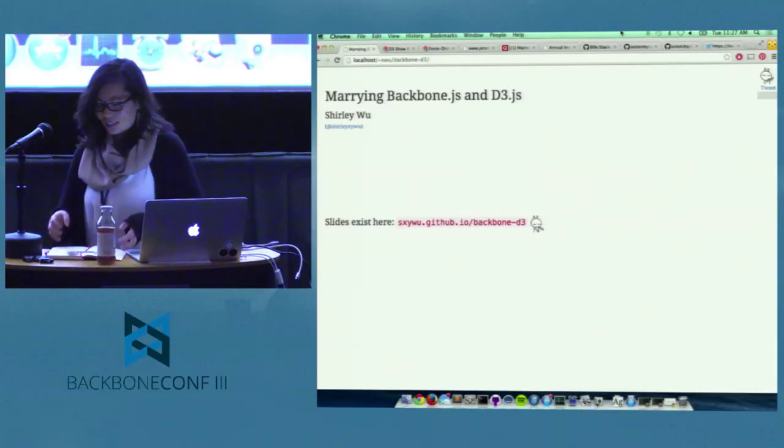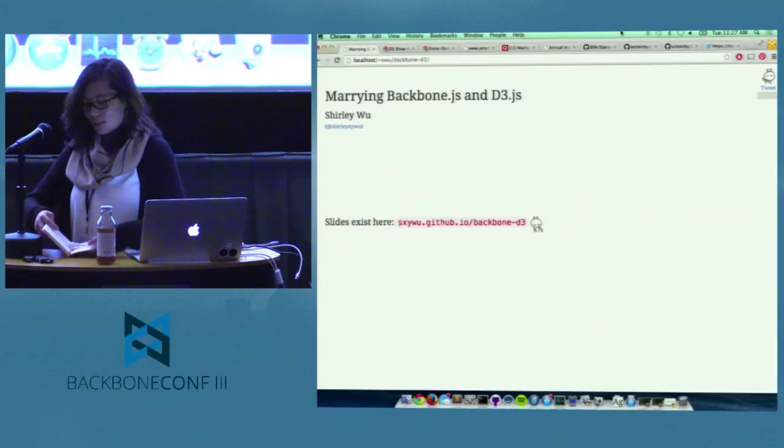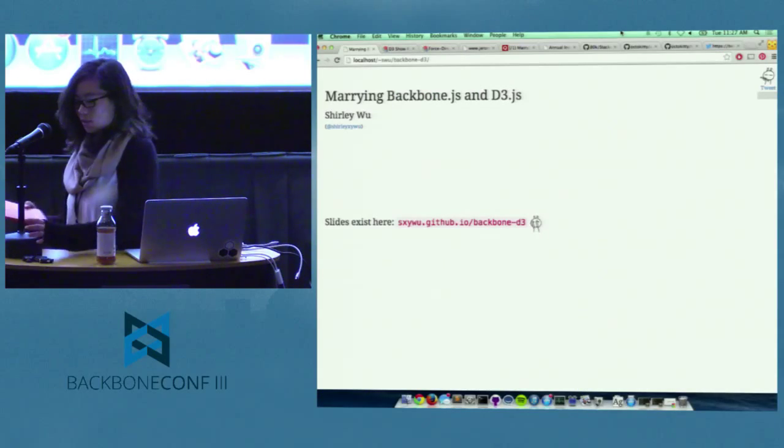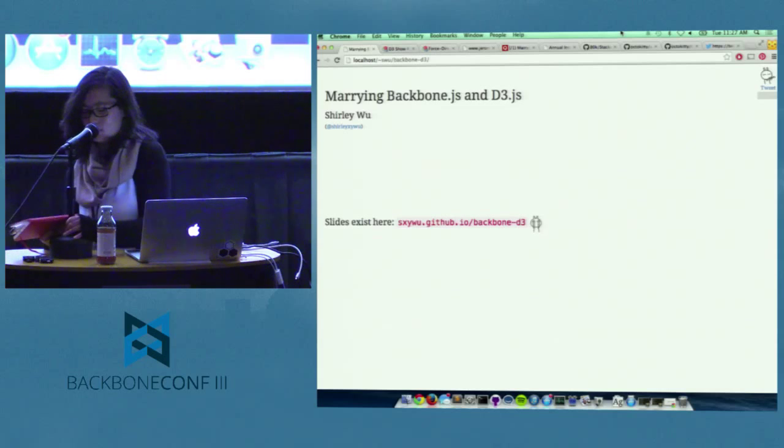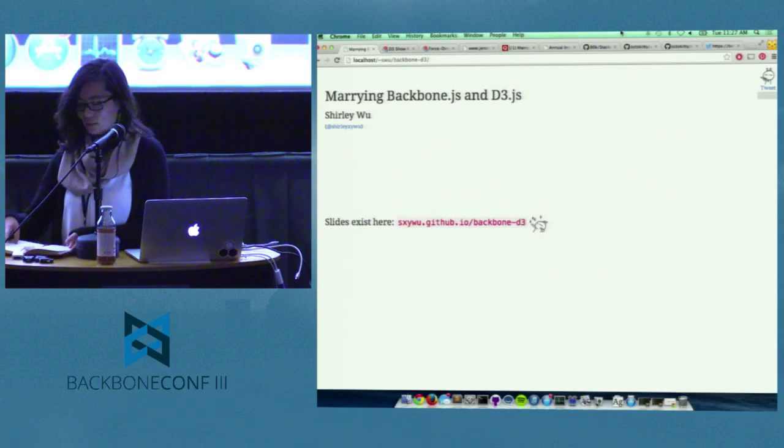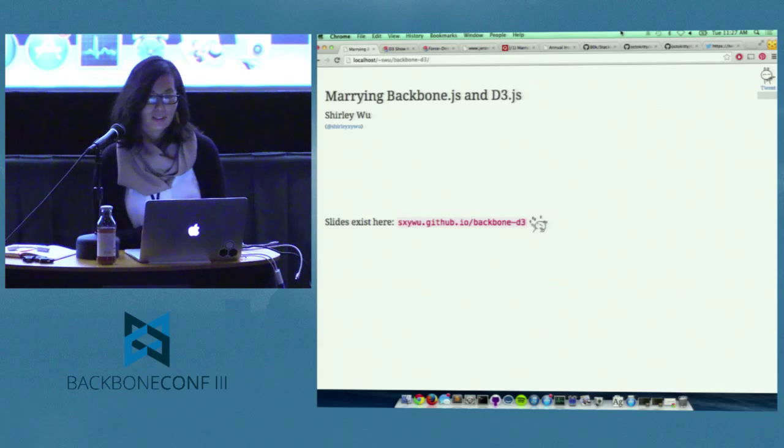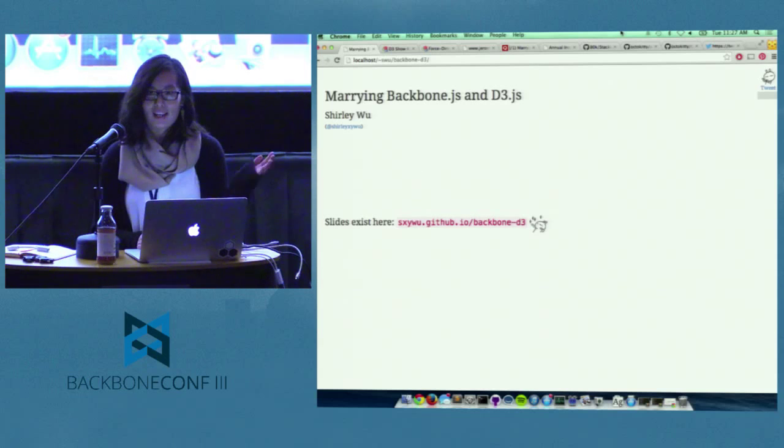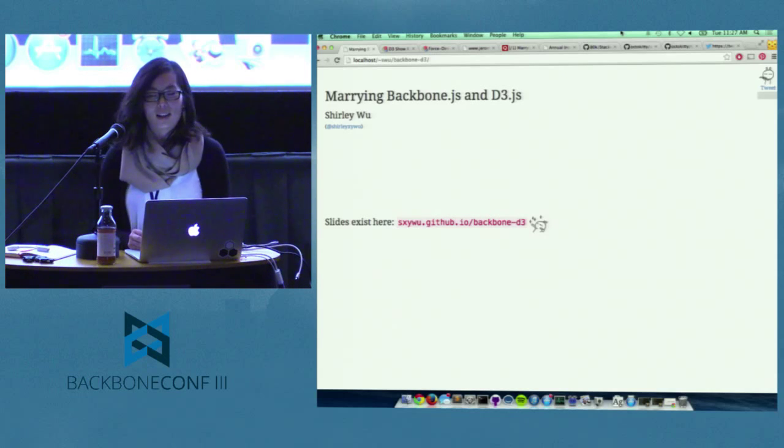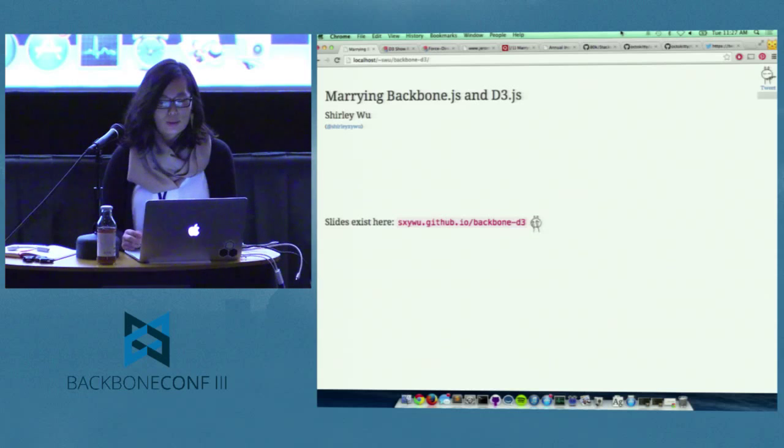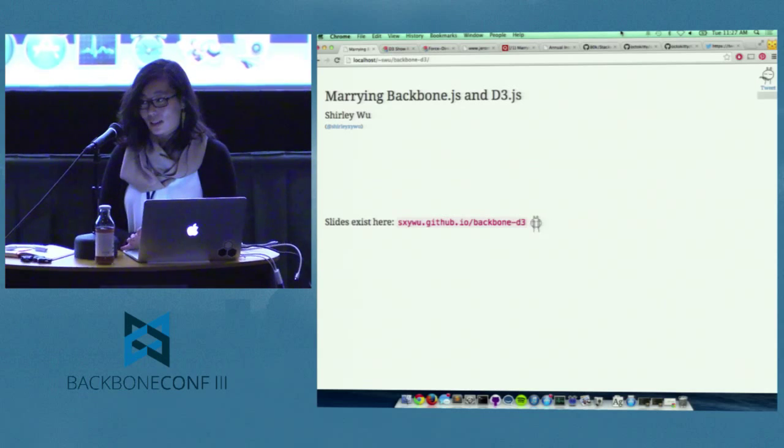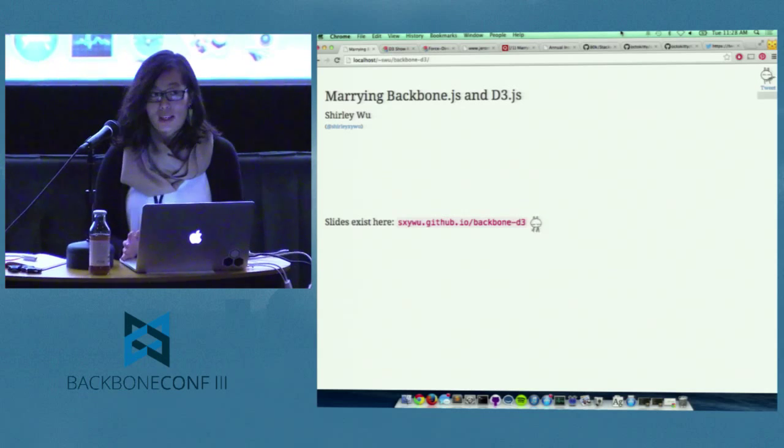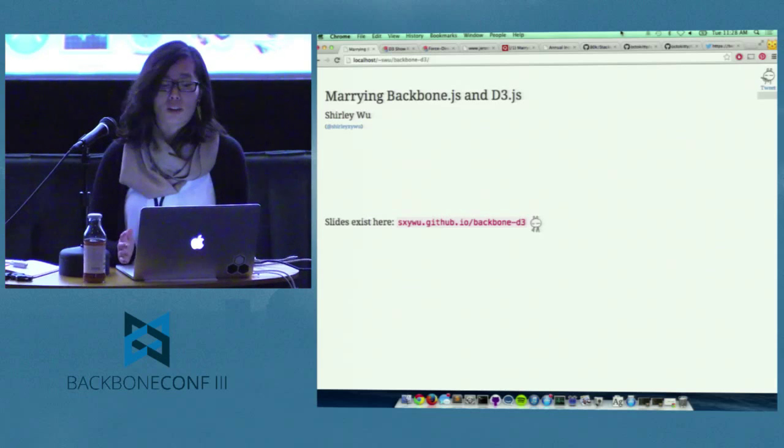Okay, so hi, I'm Shirley again. Let me move my notes back over here. All right, so hi again. I'm Shirley. I'm going to talk about Backbone and D3 and I'm super excited to be here. So thank you very much for having me, Backbone.conf.